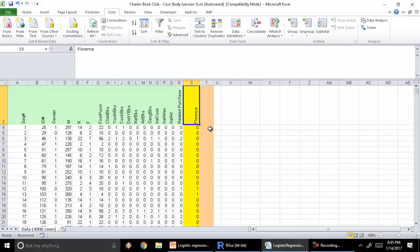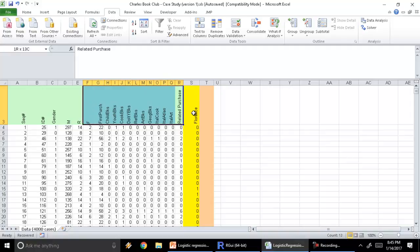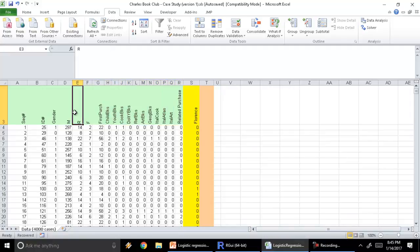And finally, whether they purchased this particular book or not. The objective is clear: we need to build a model which is able to predict whether they will purchase the Art History of Florence book, based on these variables. I'm going to take a subset of these variables to demonstrate the concept of log loss and how to build a logistic model and apply it on a data set. The objective is not to build a full-fledged model, but to understand the error function in logistic regression which we are trying to minimize.